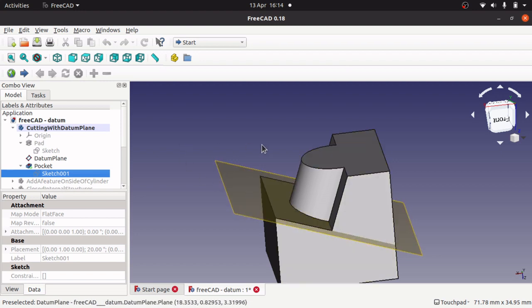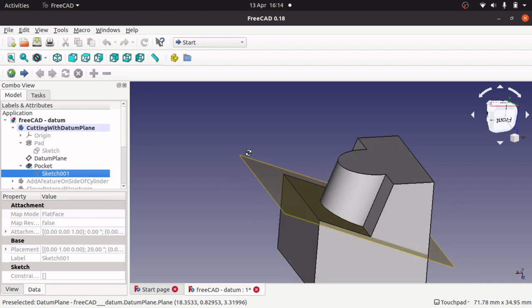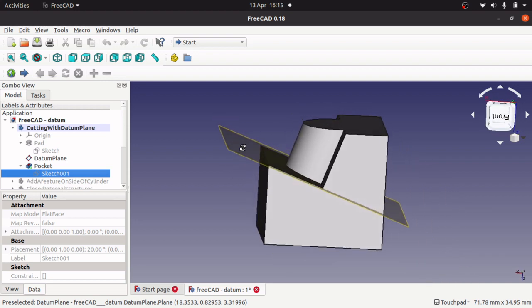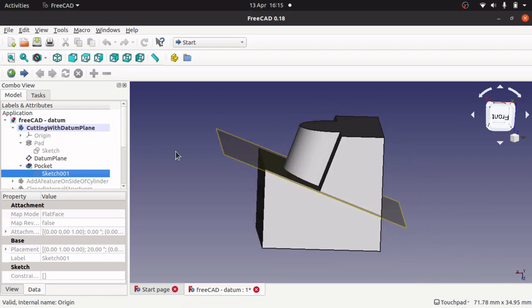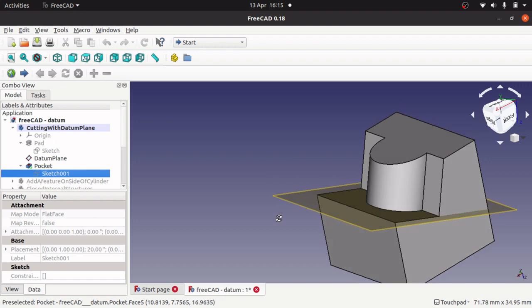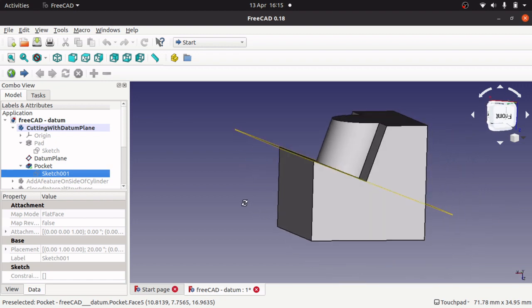So that's one example. That is actually cutting or pocketing, it should really be pocketing, with a datum plane. So you can actually do that.